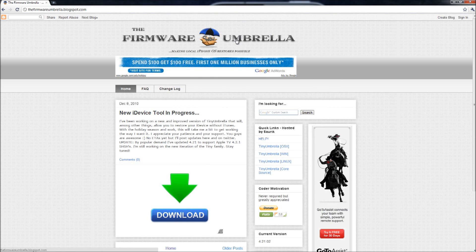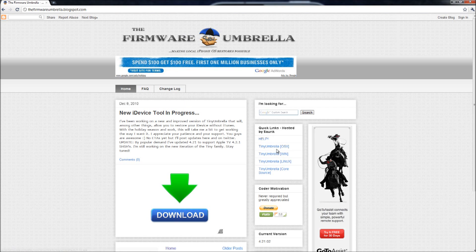Basically, you're going to have to download Tiny Umbrella. So you're going to come to this website and download Tiny Umbrella for OSX, Windows or Linux.